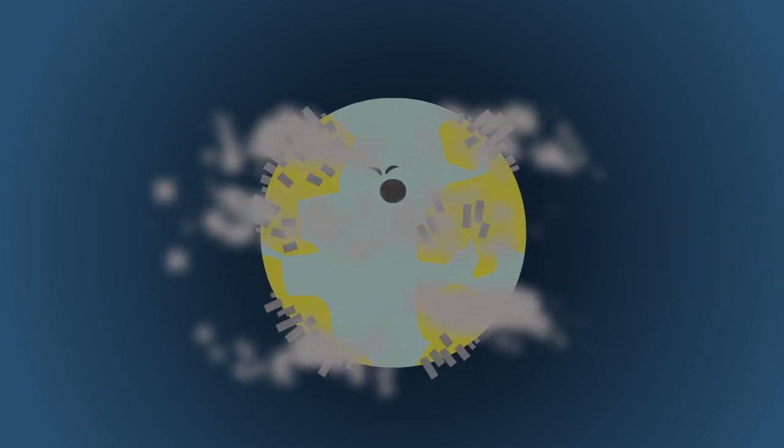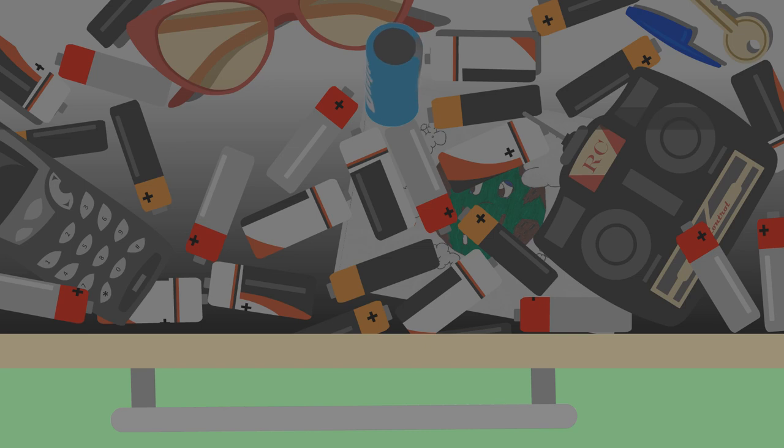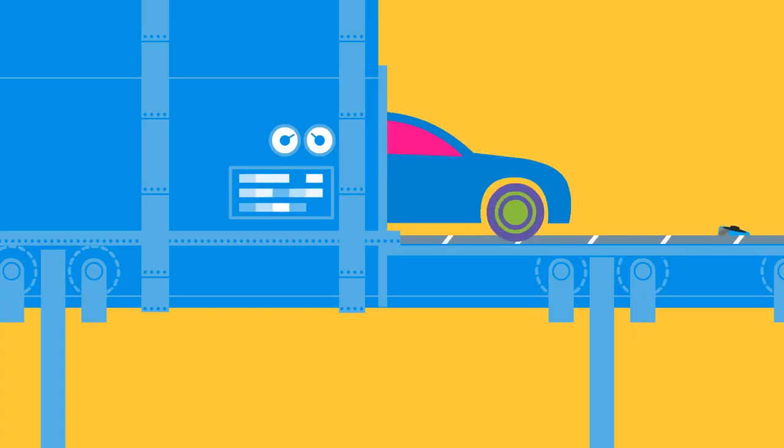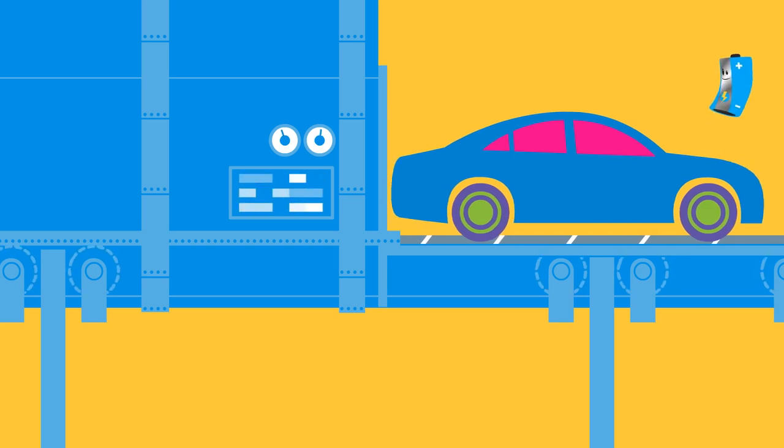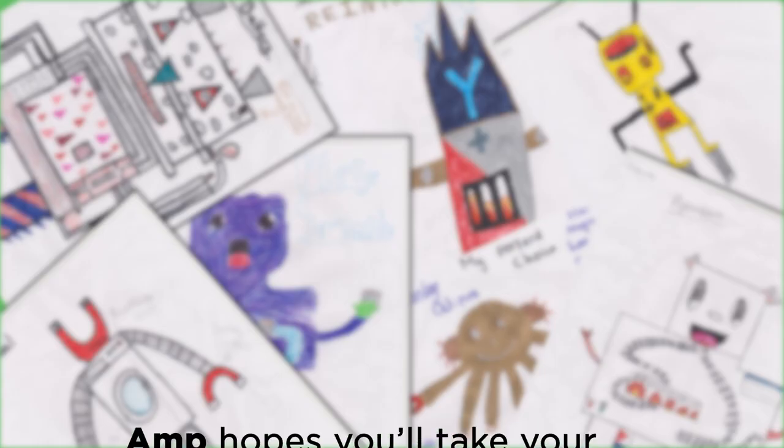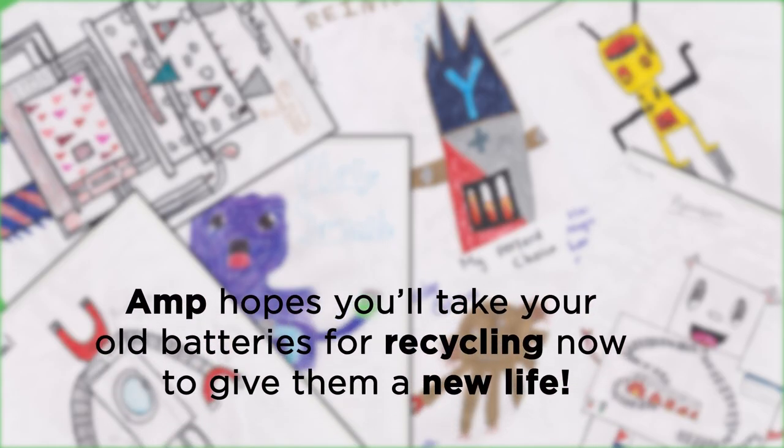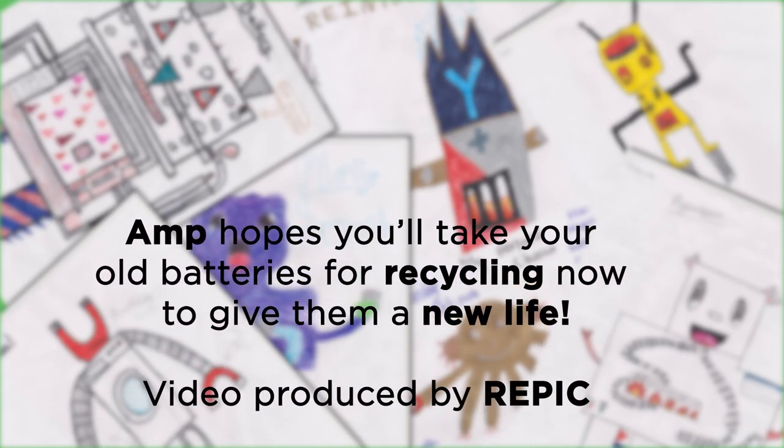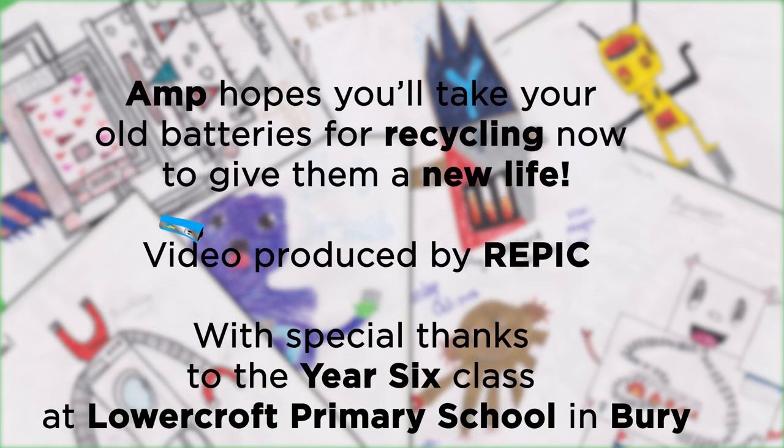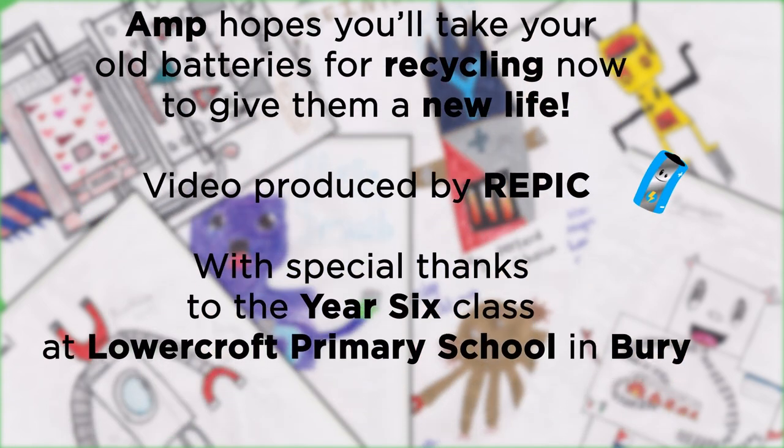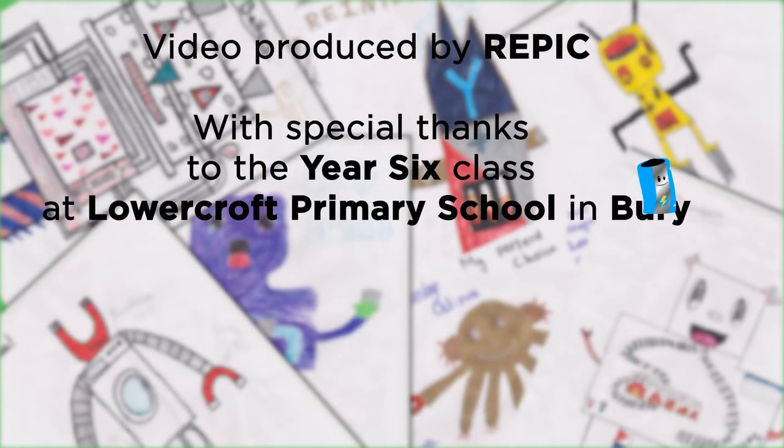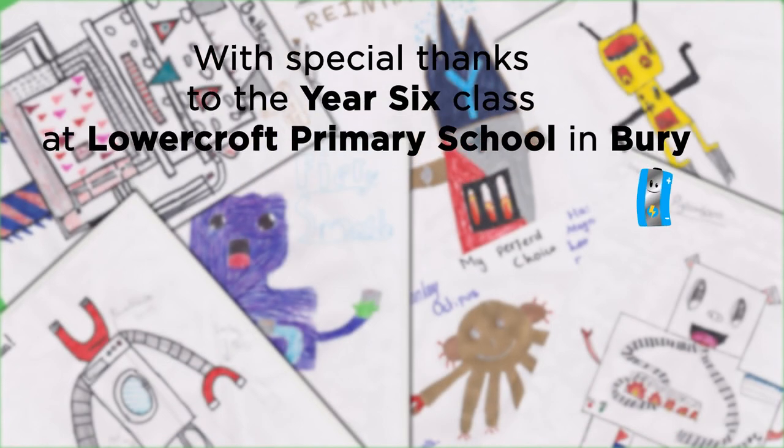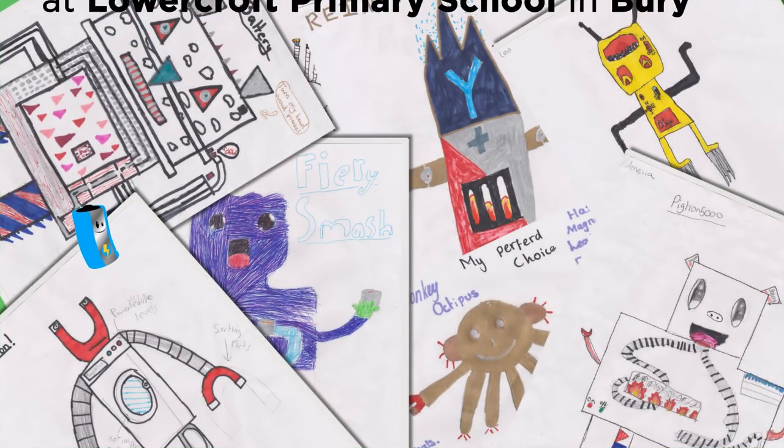And it saves them from a gloomy life in the back of cupboards and drawers by turning them into shiny new things.